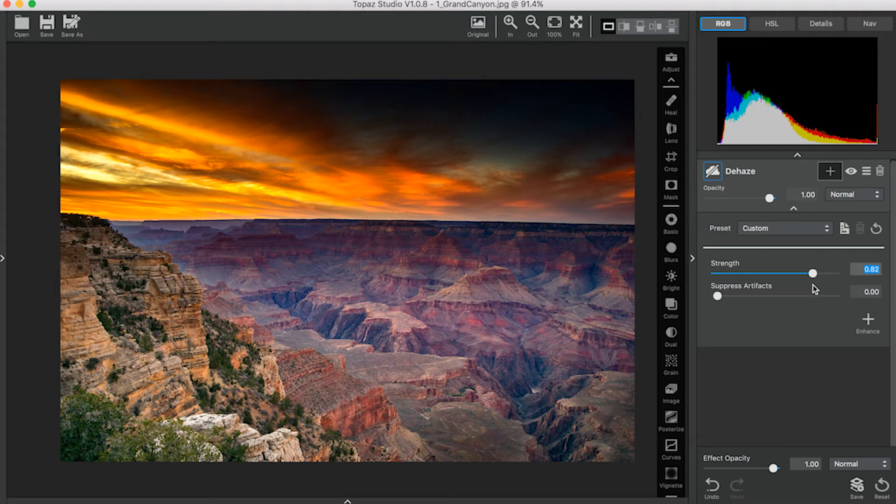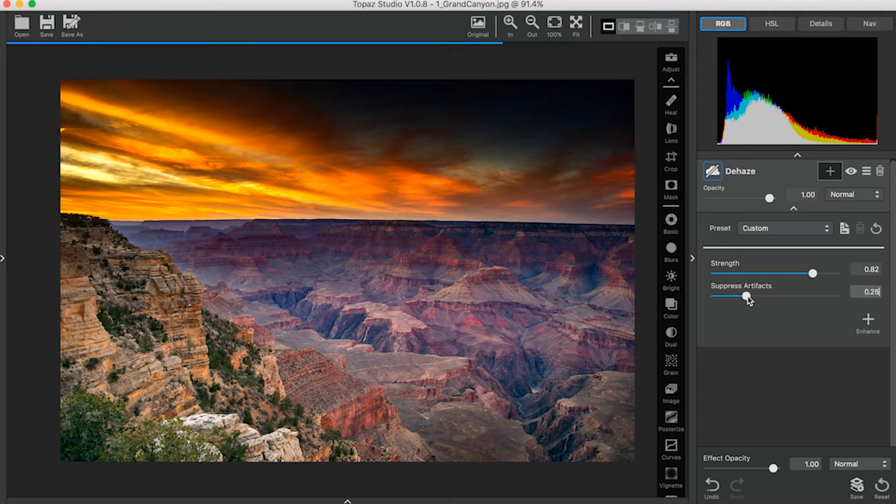If when adding the Dehaze adjustment you see any artifacts appear in your image, you can suppress those with the Suppress Artifacts slider. And that's how easy the Dehaze adjustment is.